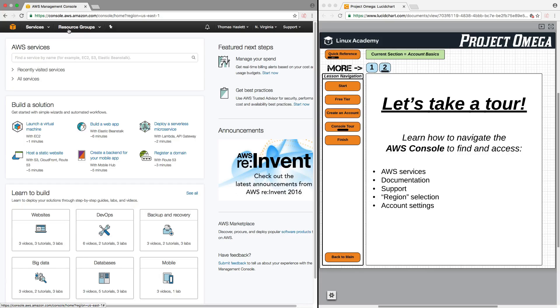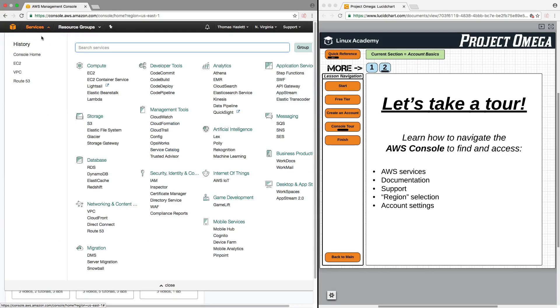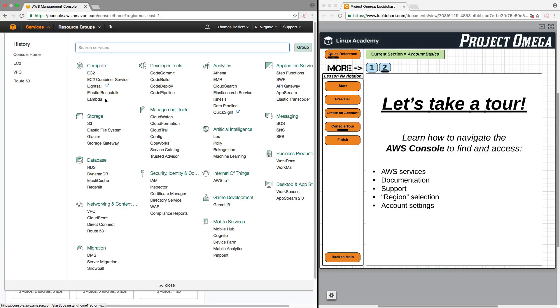First, on the top under this navigation bar here under Services, you can always click on this and it is going to display all of the various services grouped by their category. So, under Compute, you'll have EC2 and Lambda, under Storage, S3 and Glacier, under Databases, RDS, DynamoDB...